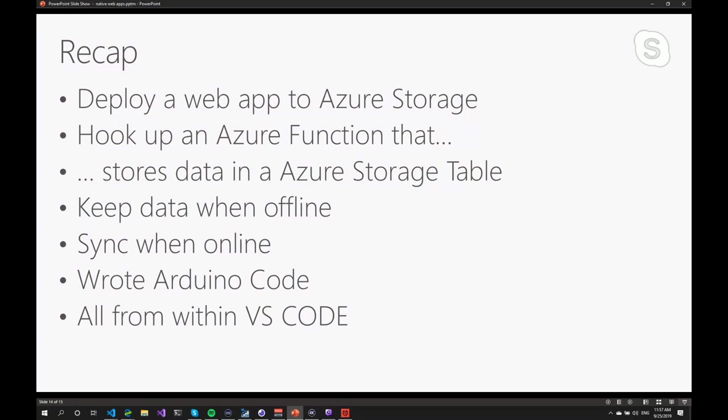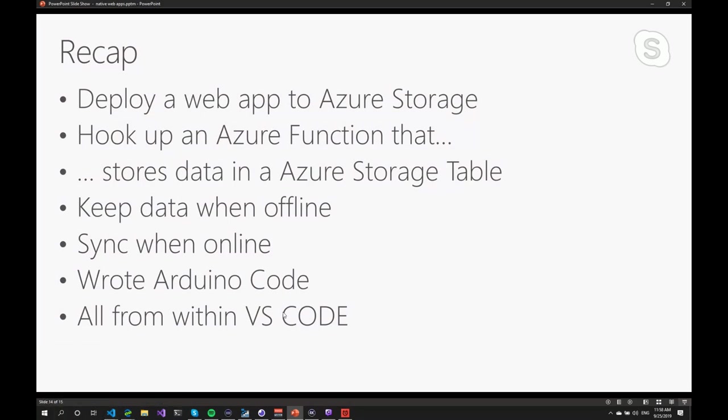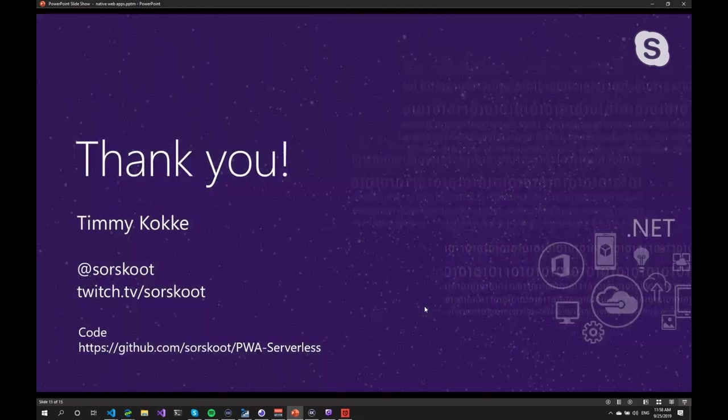So what we did, we deployed the app to Azure Storage. We hooked the function to that, and that stores data into a table. We can keep the data offline. We sync data when we went back online. I didn't show you the Arduino code, but it's in the same project as well. And everything is done from within Visual Studio Code. And that's all I had.